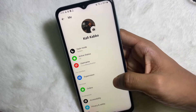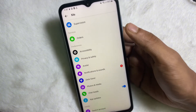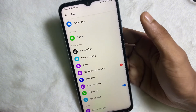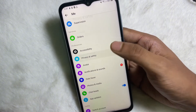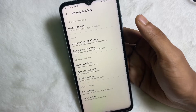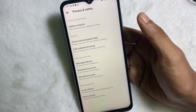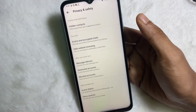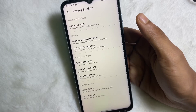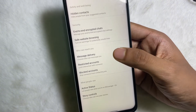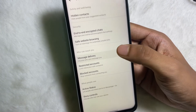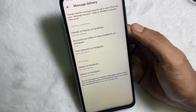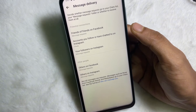Now scroll down a little bit and you'll get Privacy and Safety — tap on there. You'll get a bunch of options, and you'll get a 'Who Can Reach You' section. Under the 'Who Can Reach You' section, you'll get Message Delivery — tap on there.